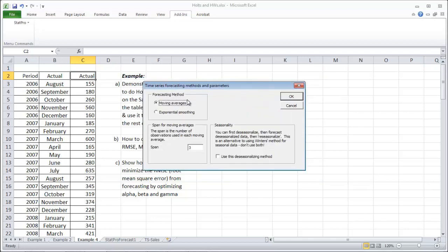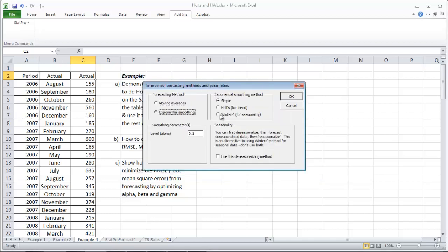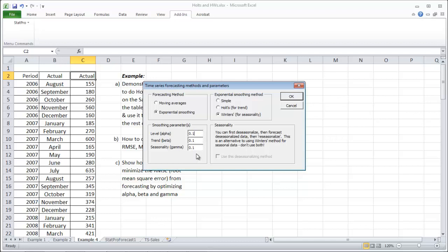And exponential smoothing and winter's method. And I haven't specified an alpha, beta, and gamma. If I did, you could set them up here. If I don't, then just leave these at the default 0.1, 0.1, 0.1.